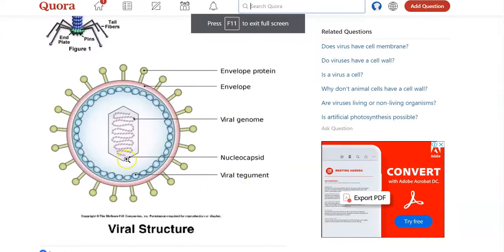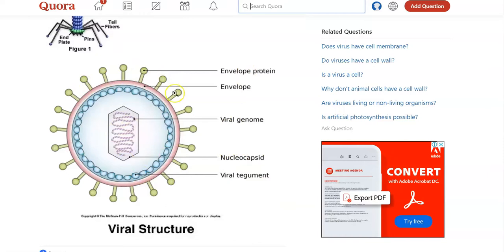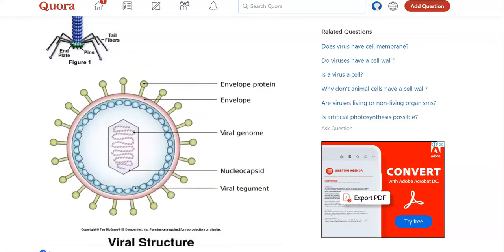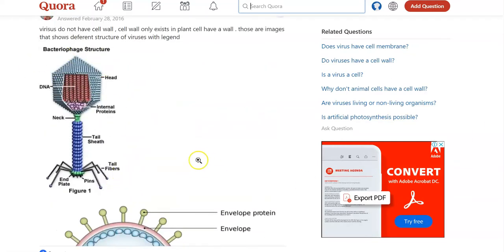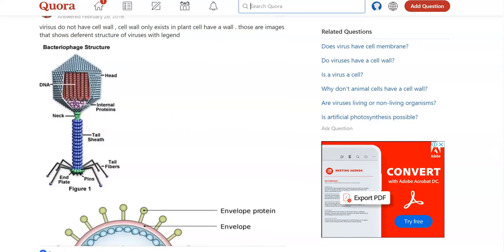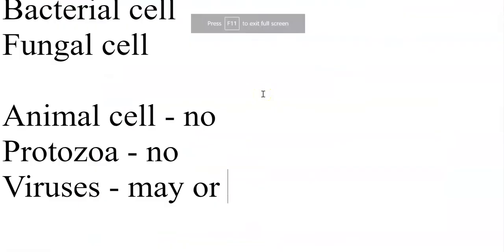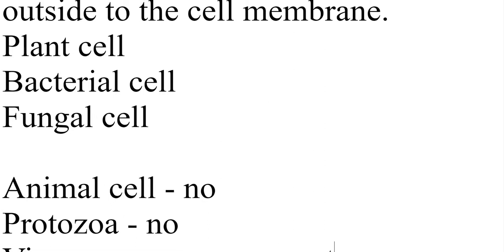As for viruses, some viruses do have a cell wall — for example, enveloped viruses have an envelope which refers to the cell wall of the virus. However, some viruses may not have a cell wall. For example, bacteriophage has only a protein coat with a nucleic acid inside. So for viruses, the cell wall is may or may not be present.